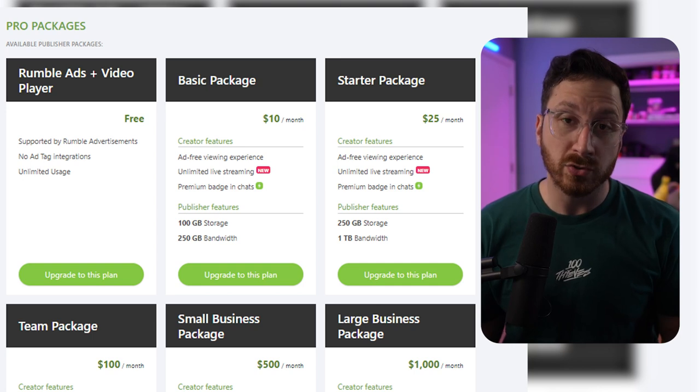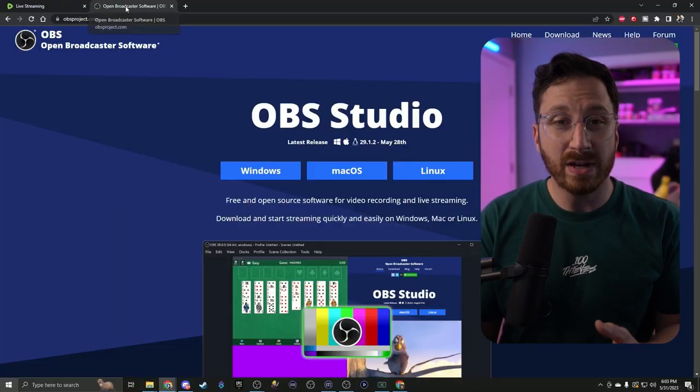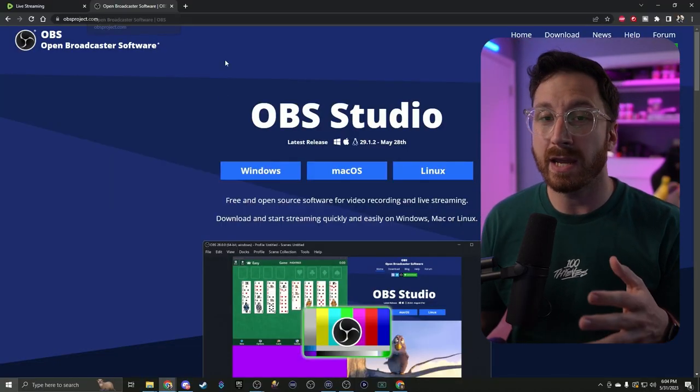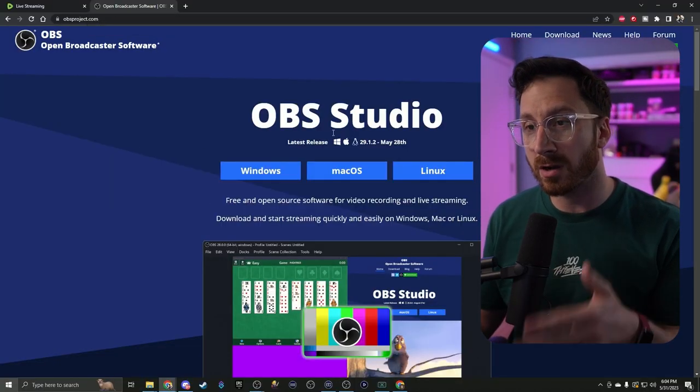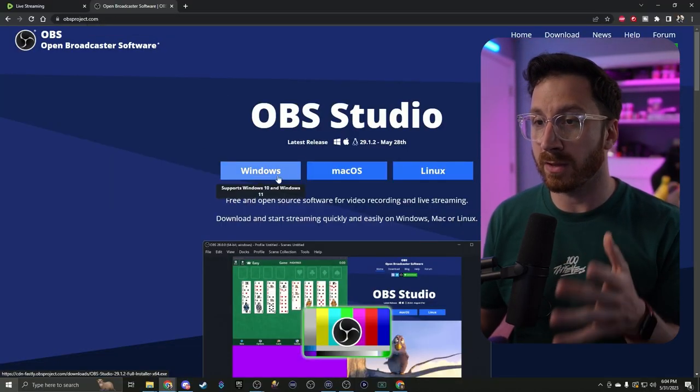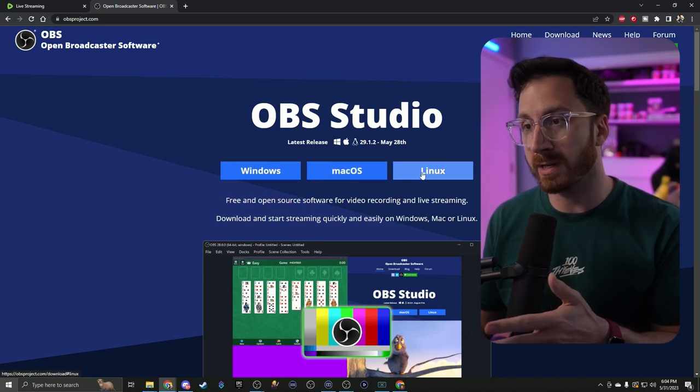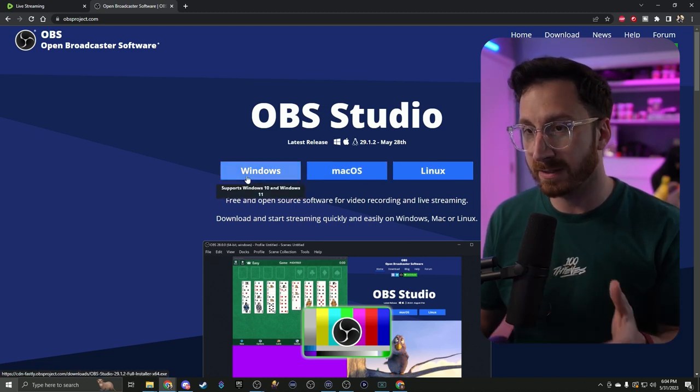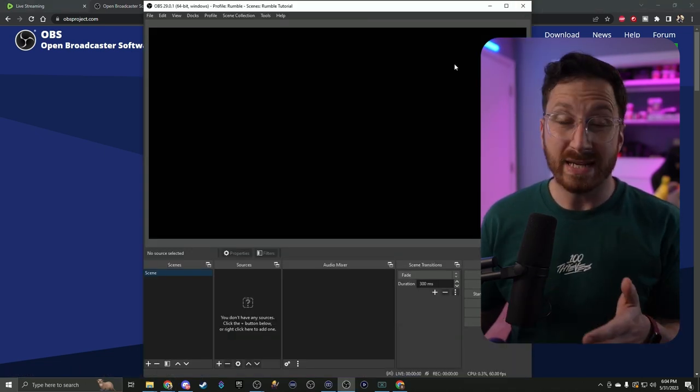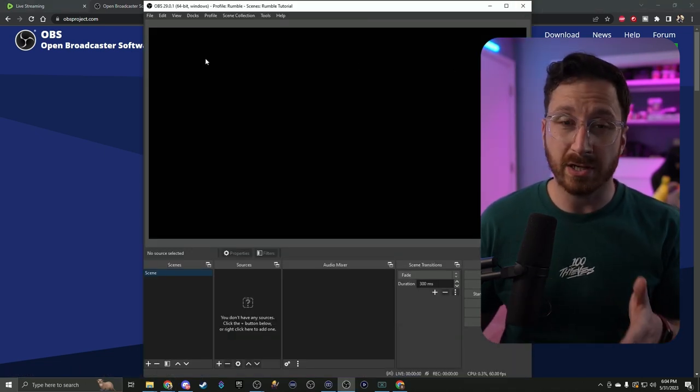If you don't have OBS, go ahead and head over to obsproject.com and make sure you download it for your corresponding operating system. Once we have that downloaded and installed, it's going to look like this.